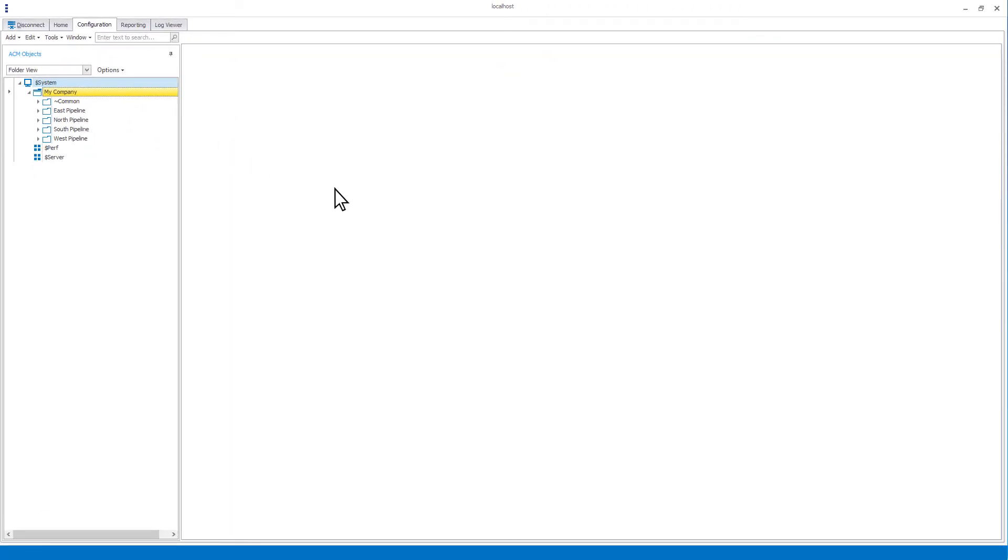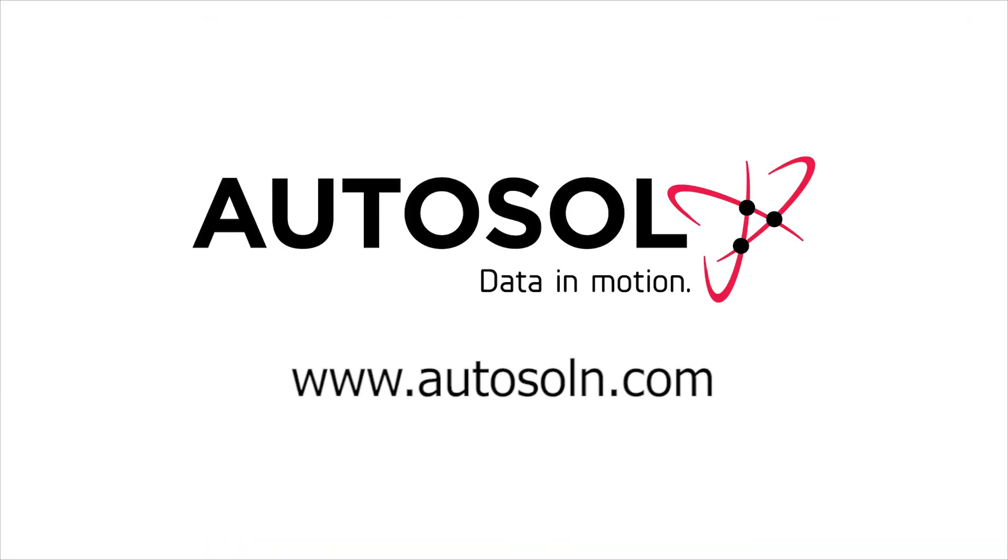Thank you for watching this Autosol training session. If you have any questions, please go to our website www.autosoln.com and click on the support link for all support options.